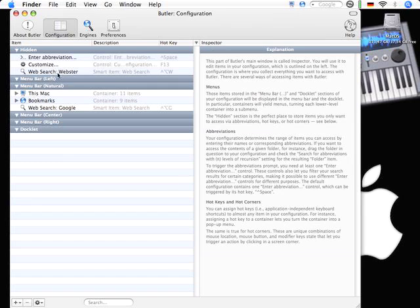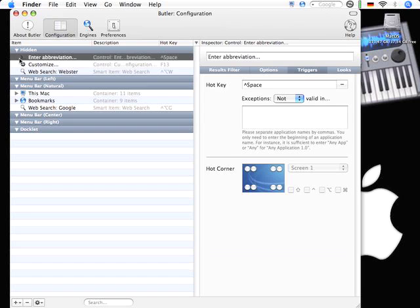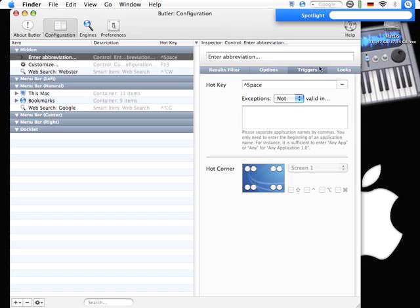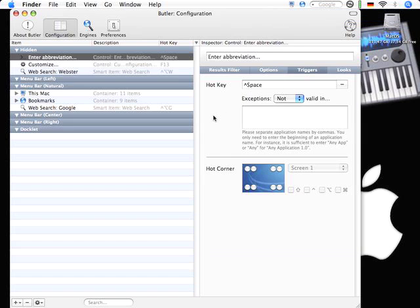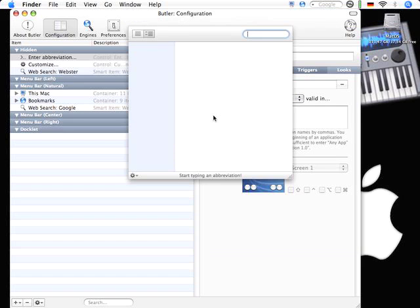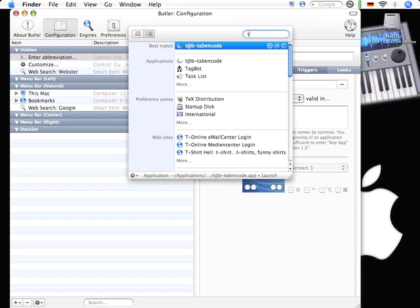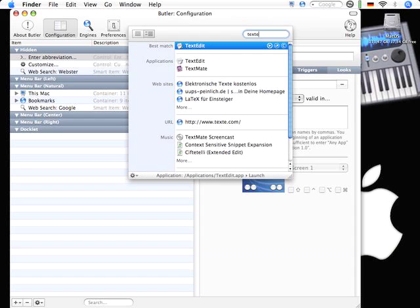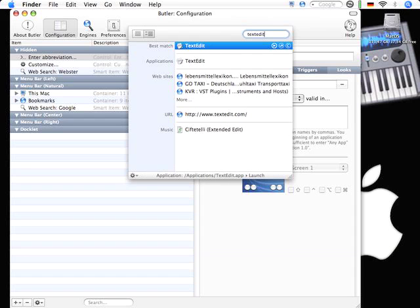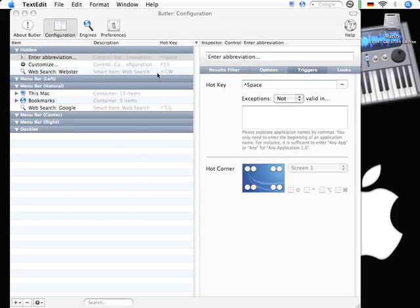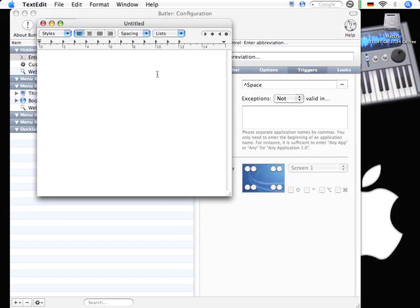But the main thing, the main activation thing for Butler will be this abbreviation window, which comes up when I'm hitting control space so it doesn't interfere with Spotlight on Tiger Systems. I just hit control space so this abbreviation window comes up. Maybe I just want to launch text edit. I enter text edit, hit enter and there's text edit.